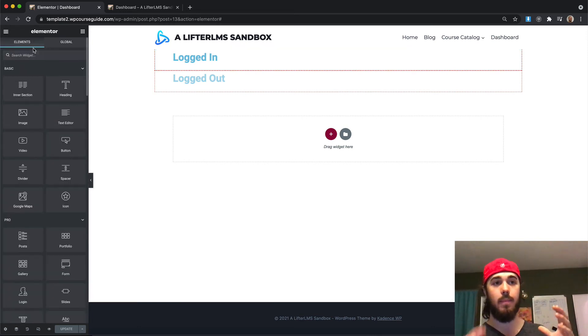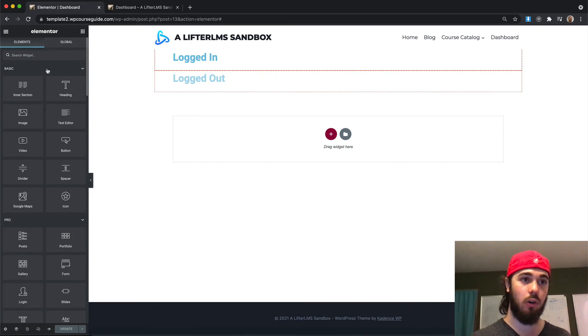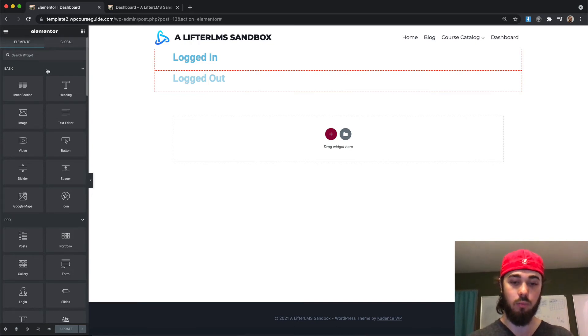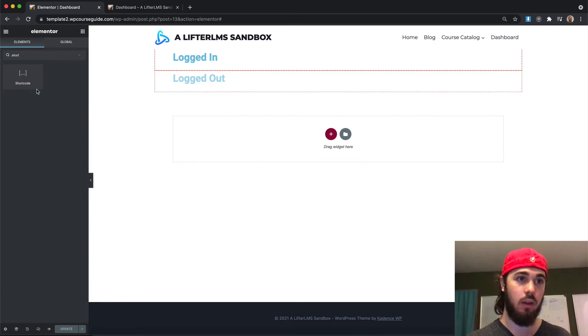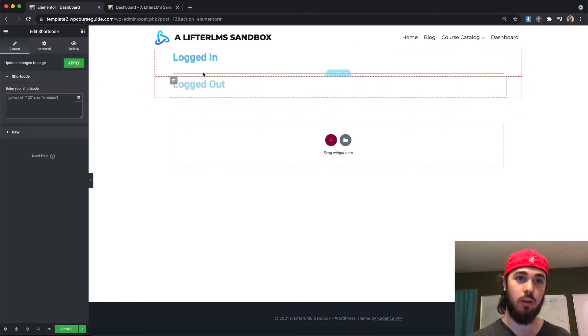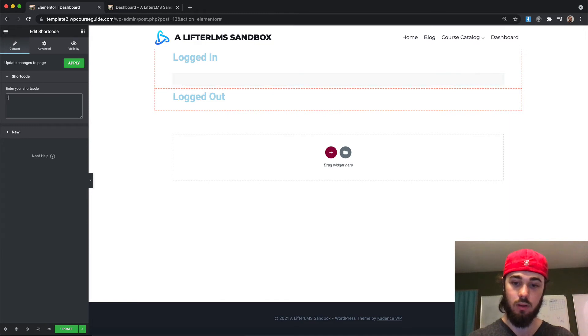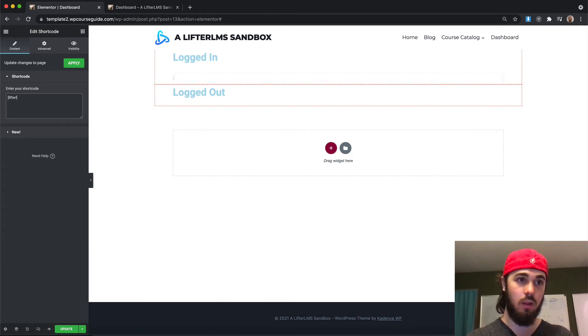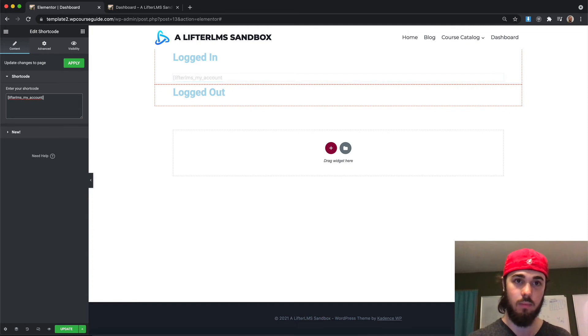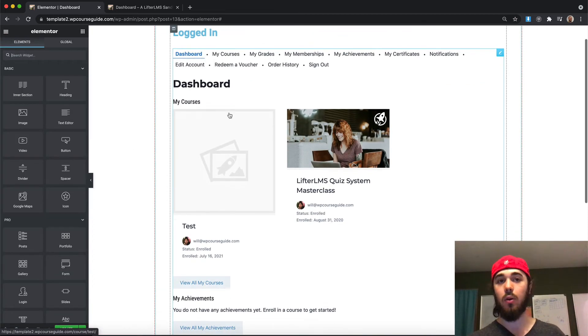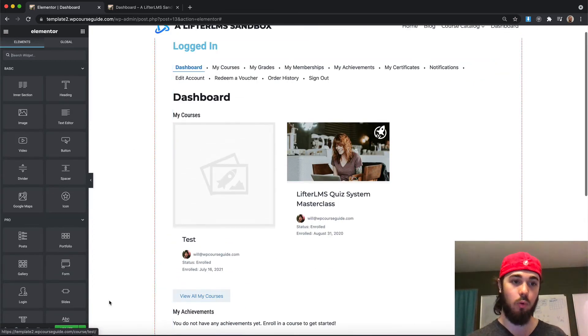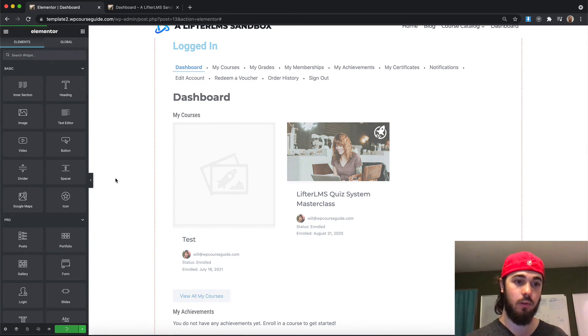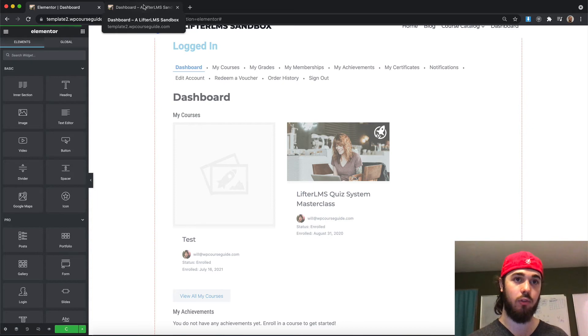Now let's add some widgets to these sections. So if you're logged in, I want to show the student dashboard. So let's add that shortcode back in to show the student dashboard for logged in users. Perfect. So now I can see the dashboard for logged in users, but logged out users should still see that logged out message.